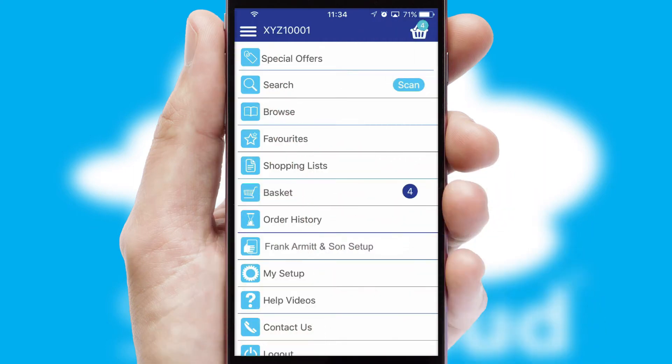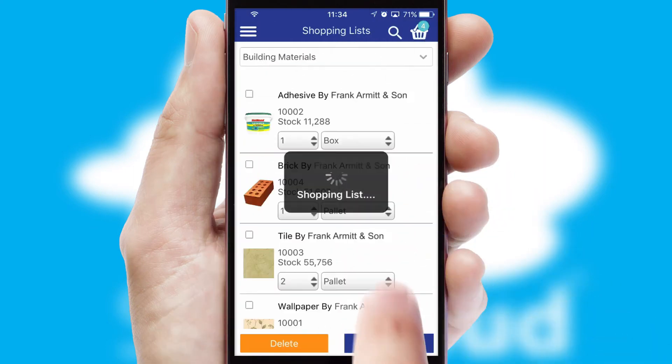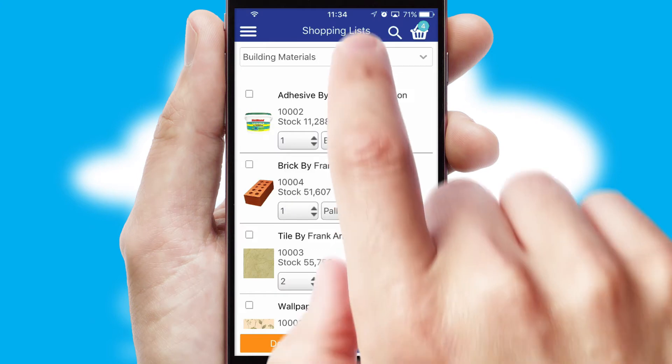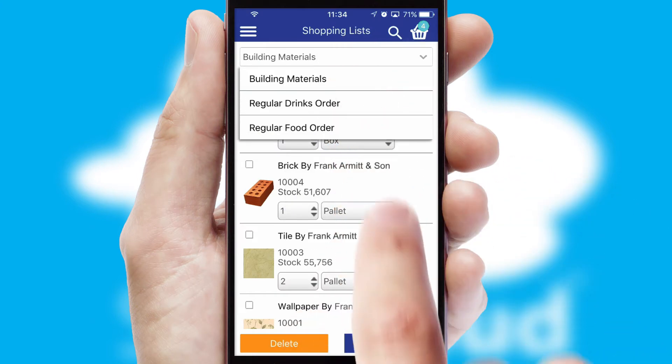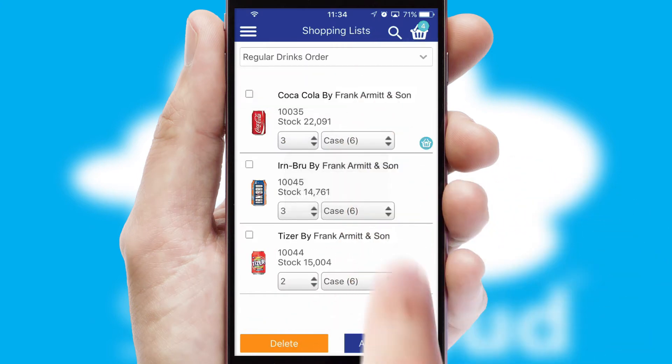Both suppliers and customers can set up and maintain shopping lists, often based on purchase history or recommended items.